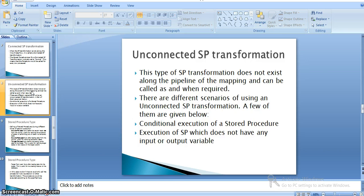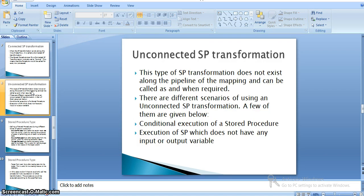For example, if input data belongs to a particular employee or department and you only want to execute the stored procedure for those cases, you would use the unconnected transformation by calling the specific stored procedure. Another scenario is execution of a stored procedure that has no input or output variables — it performs calculations internally and produces results without physically receiving or returning data.